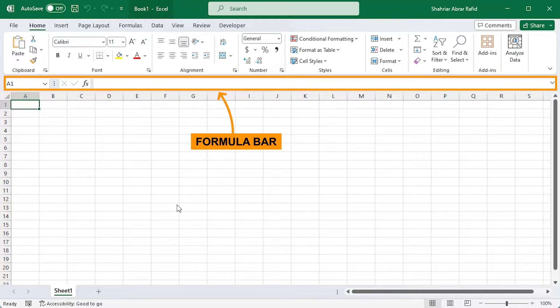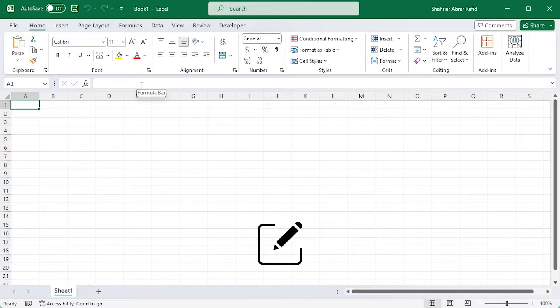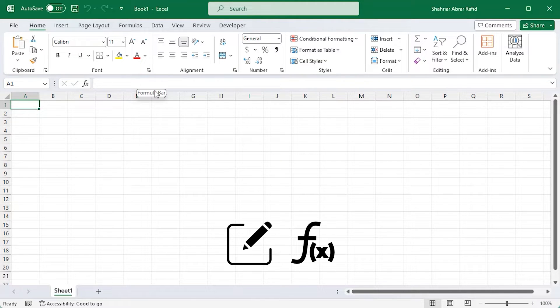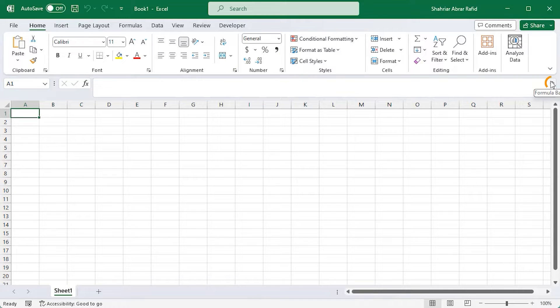Let's start with the formula bar. This is where the magic happens. You can edit your data or create powerful formulas directly in the formula bar. Click on this down-head arrow to expand the section. It's useful while working with large formulas.